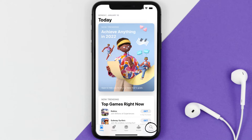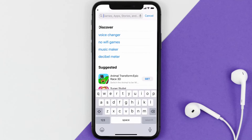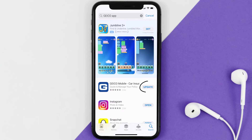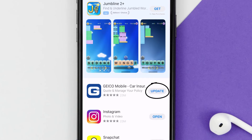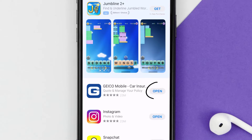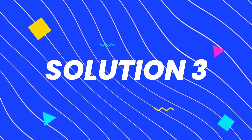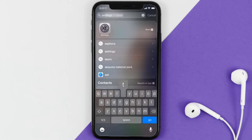Open up the App Store on your device and then tap on the search icon in the bottom right corner. Search for the Geico mobile app, and if you see an update button right next to the app name, simply tap on it to make sure you're running the latest version of the app.